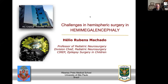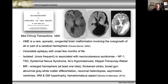We all know that it's very difficult to treat these cases. Hemimegalencephaly was first described 185 years ago. It's a rare, sporadic congenital brain malformation involving the overgrowth of all or part of one hemisphere. Epilepsy onset is very early in life — sometimes parents report seizures even before birth. Cases are typically isolated but may be associated with neurocutaneous syndromes such as neurofibromatosis and tuberous sclerosis.